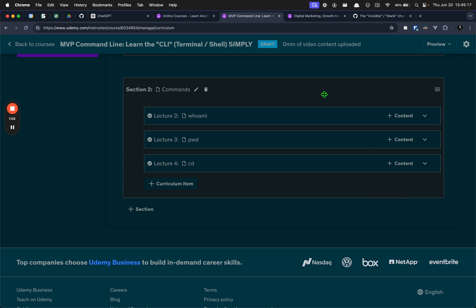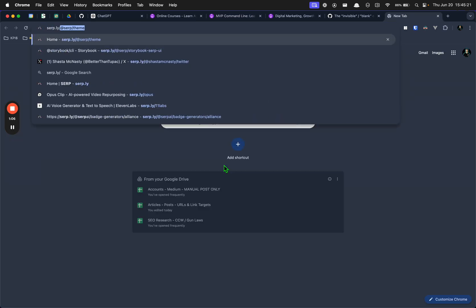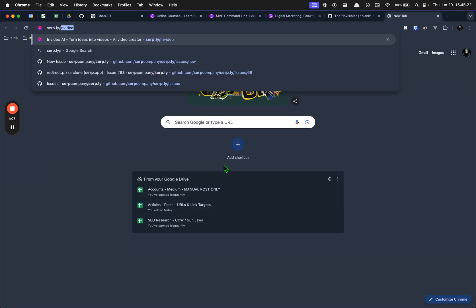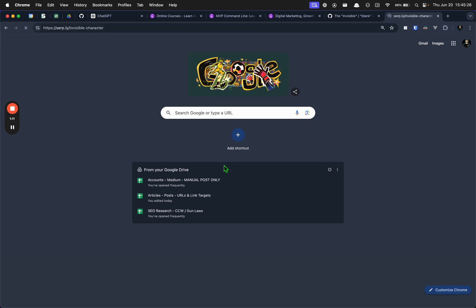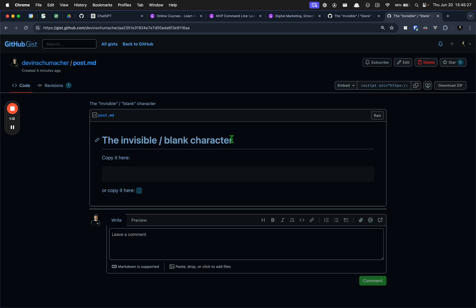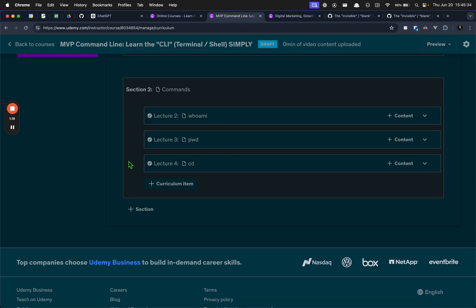So, bookmark the link, serp.ly forward slash invisible character. And it will take you to whatever the latest and greatest way I have of letting you copy this is, so that you can use it to get around those annoying warnings in the future.